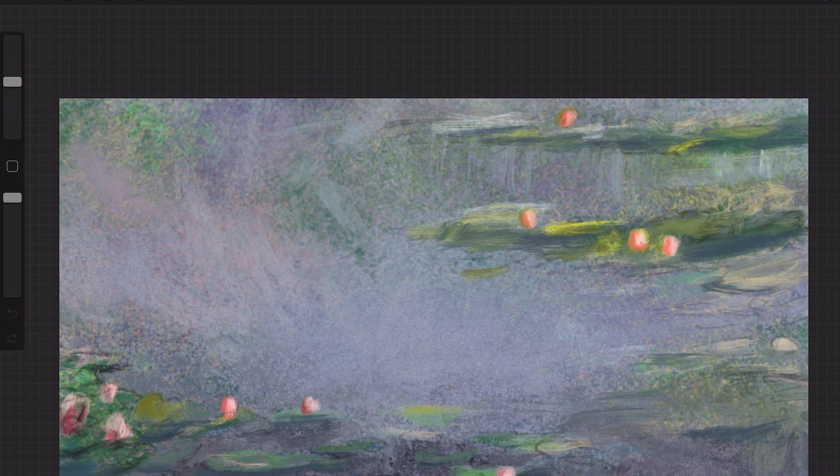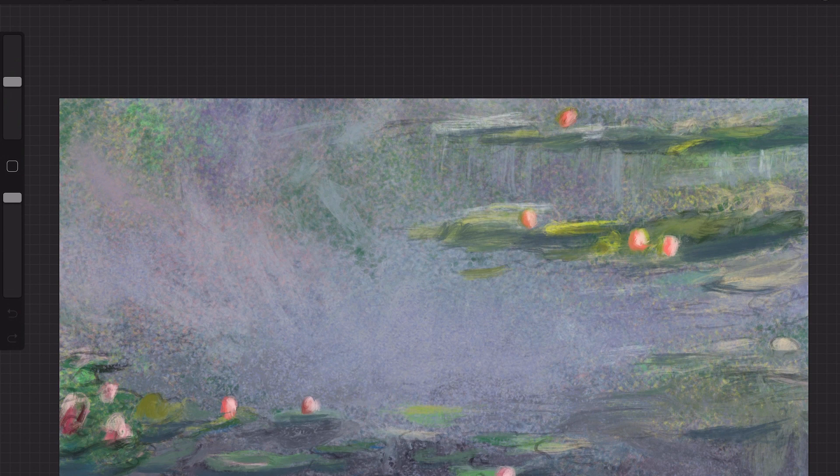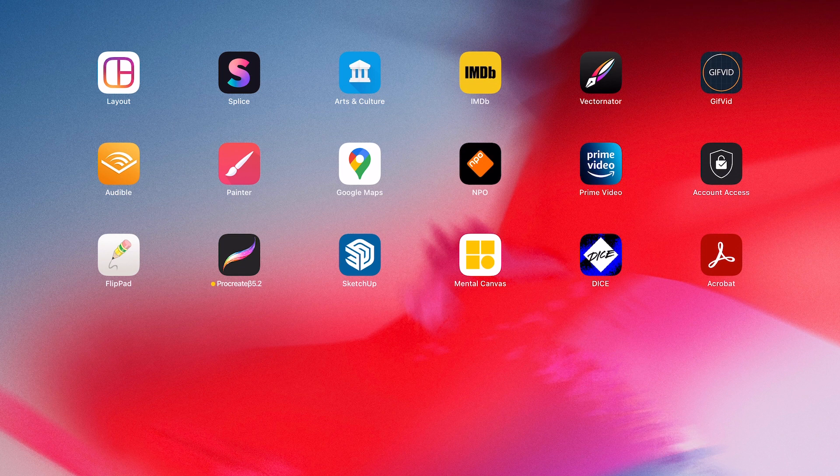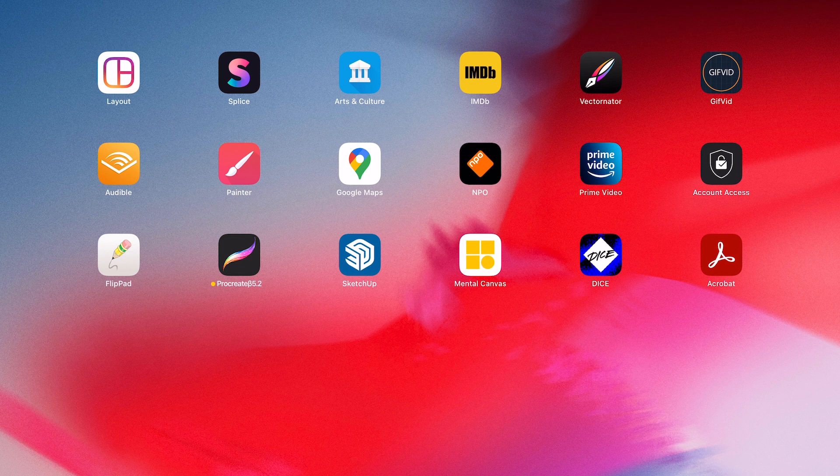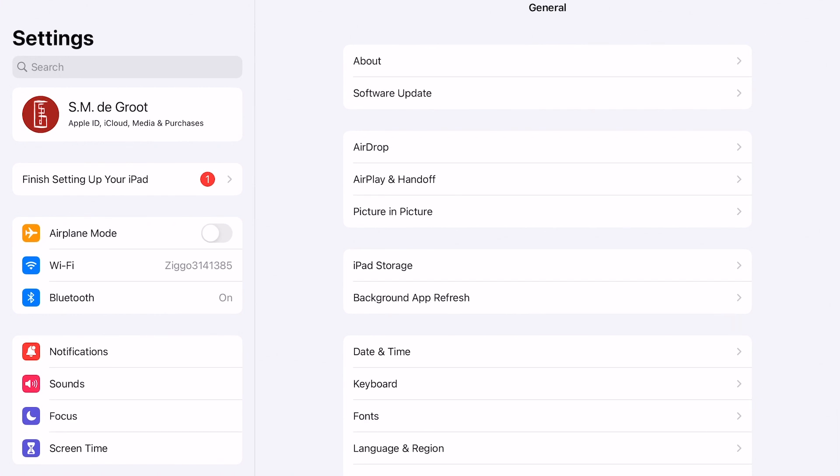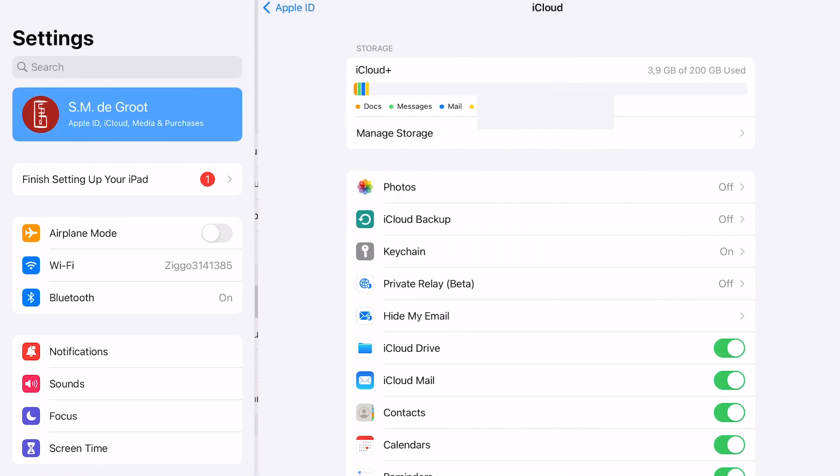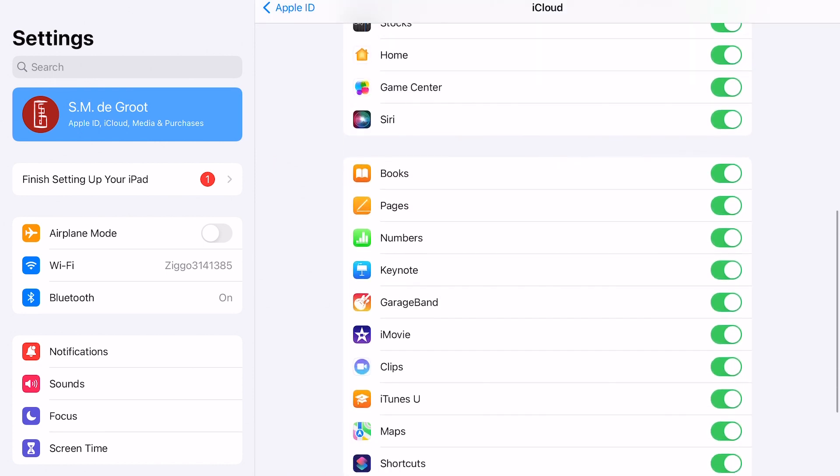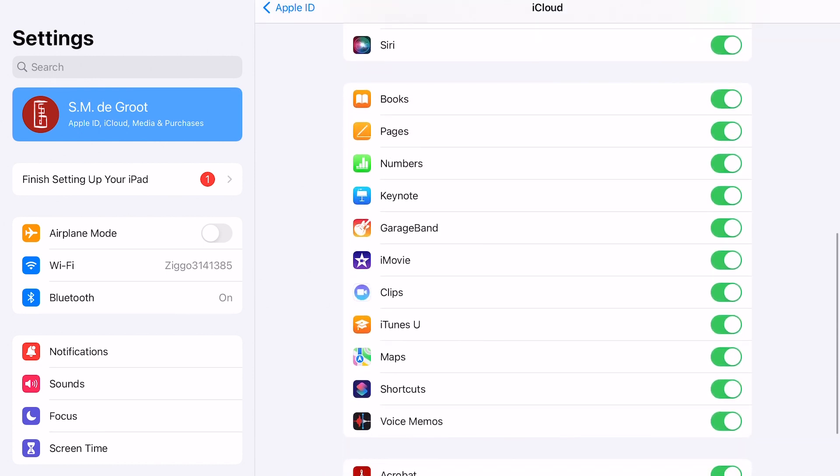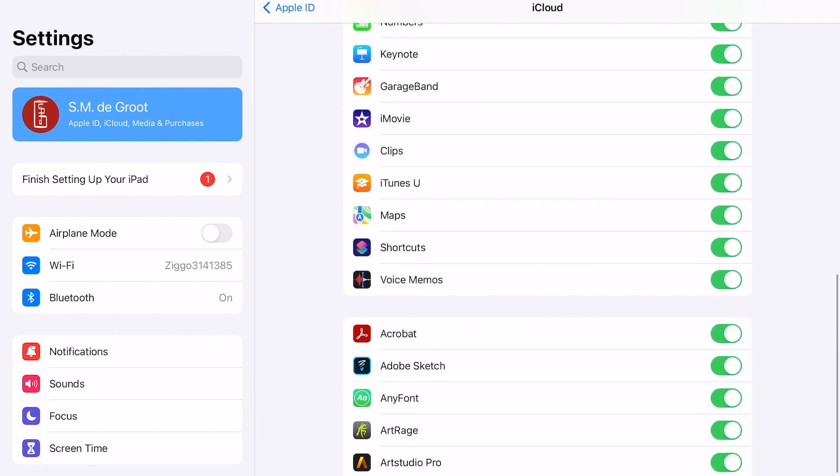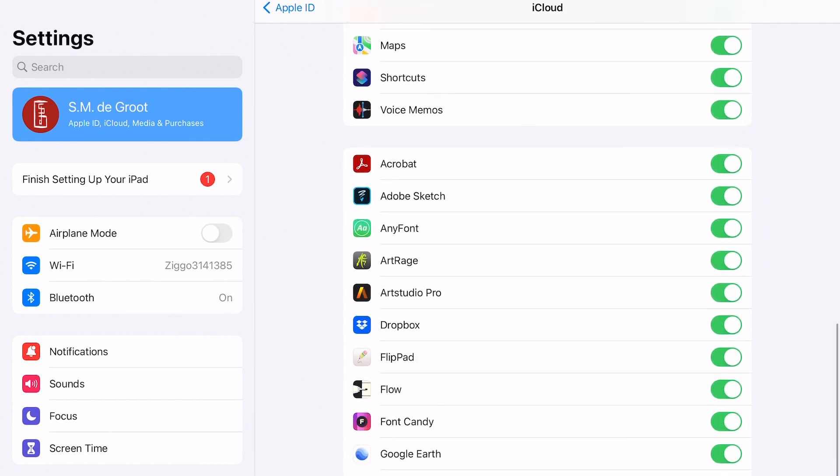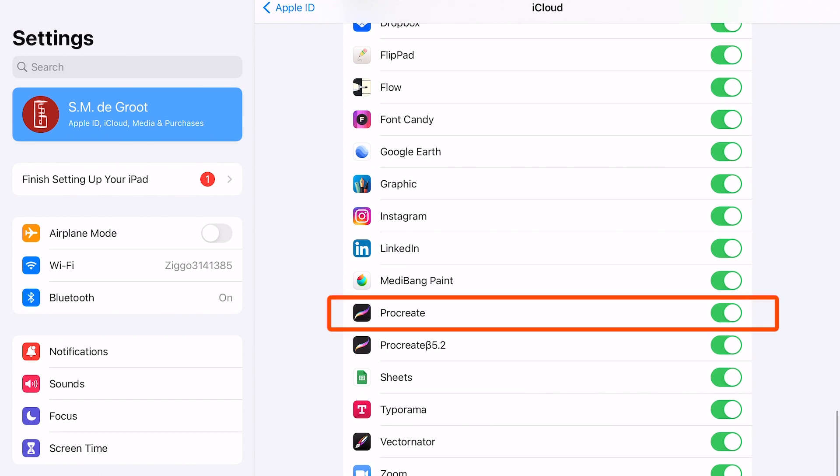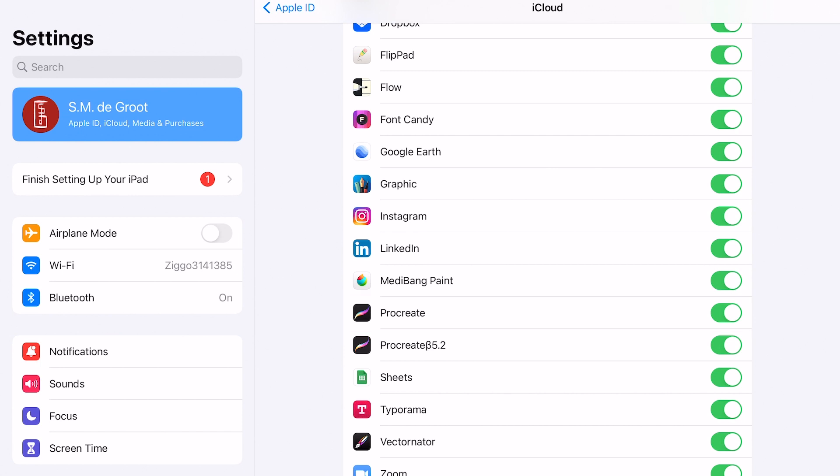There are several ways you can back up your files in Procreate. First you need to check if Procreate is set to iCloud. So you need to go to the settings of your iPad, then check if it is selected. You have to scroll down and there you can see all of the files that are backed up in iCloud. And it needs to be toggled on. Here you can see Procreate and it is toggled on. If it's not toggled on just toggle it on and then your files will be updated.